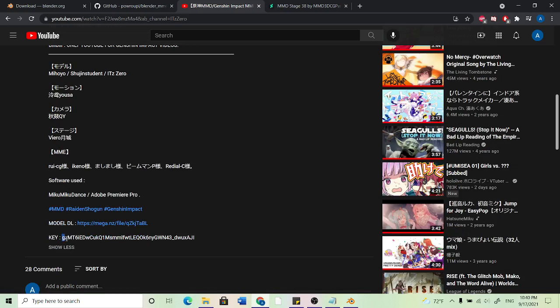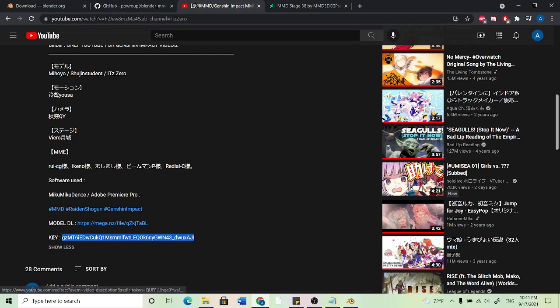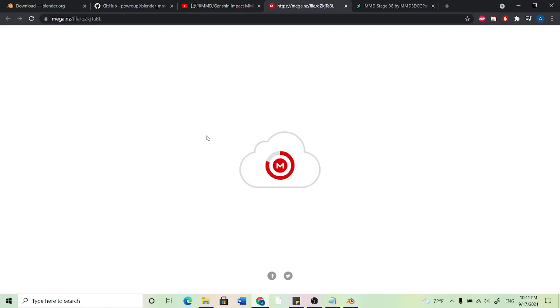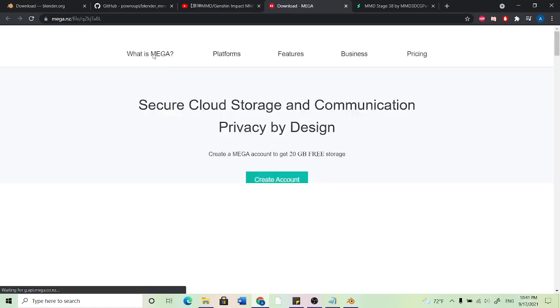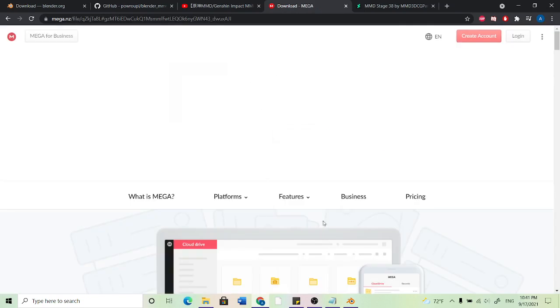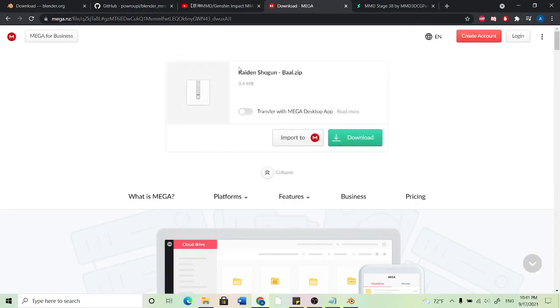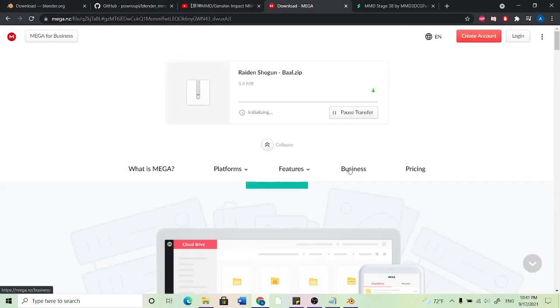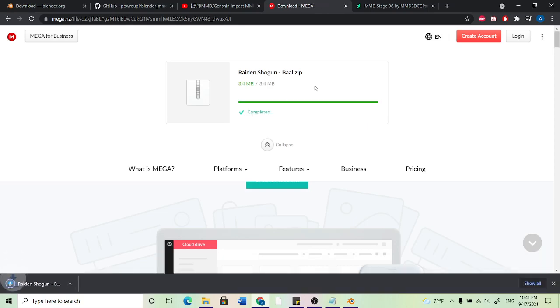If you see anything like a password or key, make sure to copy that because normally if they have a download key or password, you're going to need that to actually get the model. So we're going to use that key. I'm just going to paste and now it should allow us to download the zip file for the model.